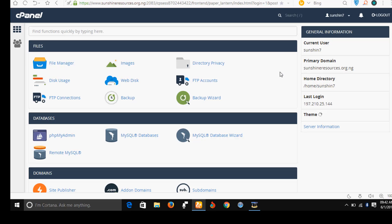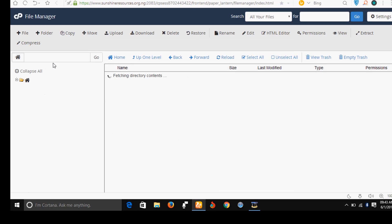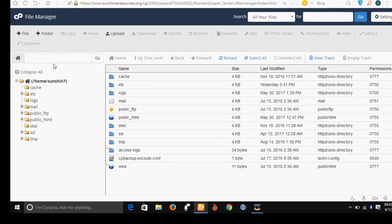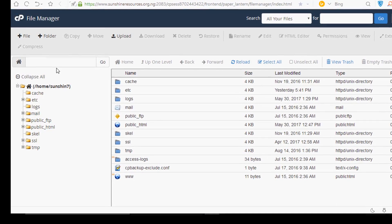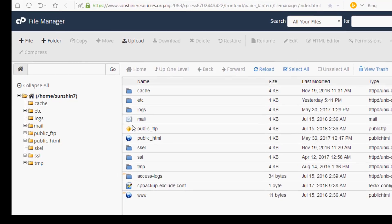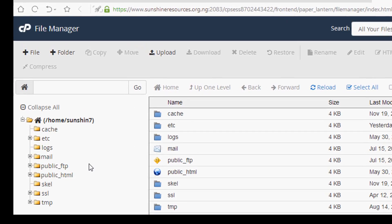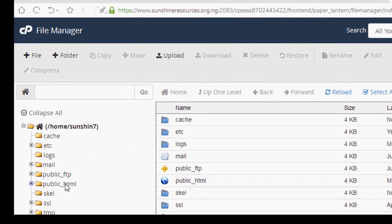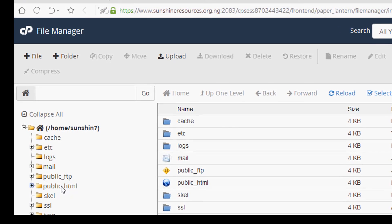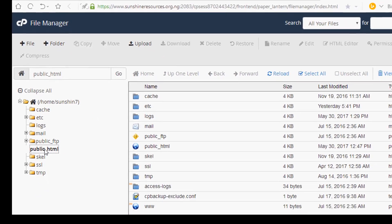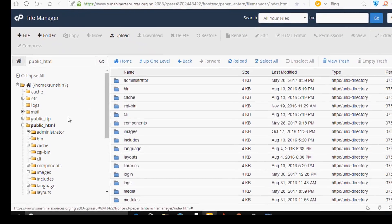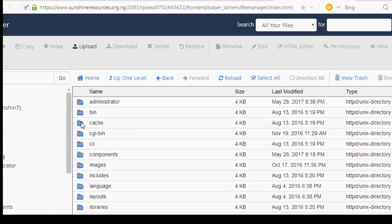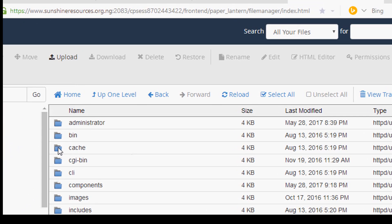Alright, when you are on the cPanel, you go to file manager. Alright, locate your public html folder, click on the public html folder and then locate the cache file here.